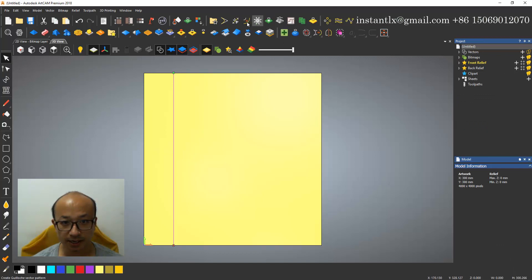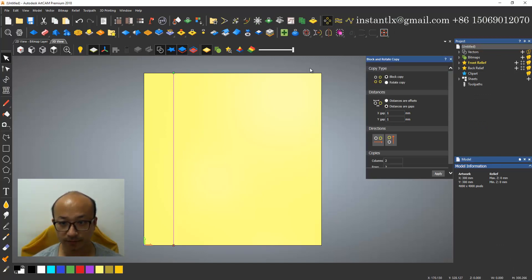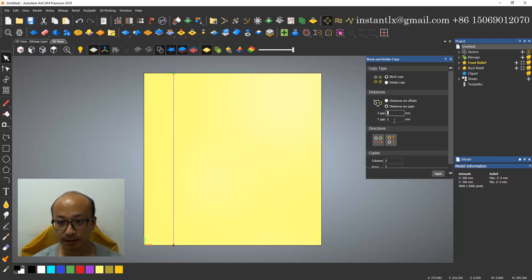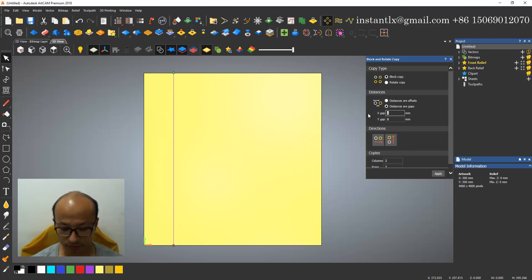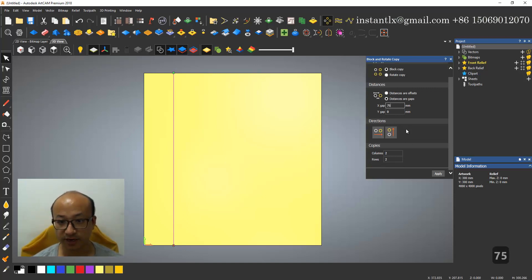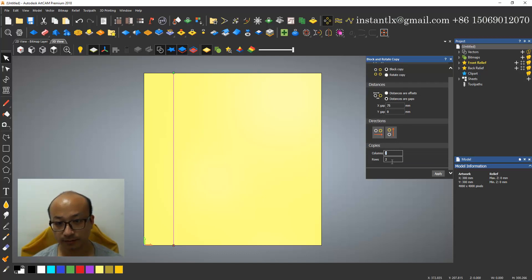And then I use the block and rotate copy, and make this to zero, and to 75, three columns, one row.